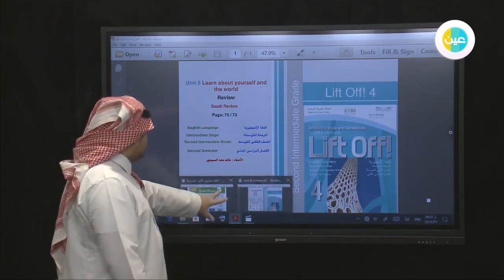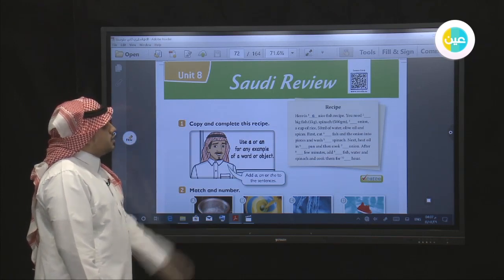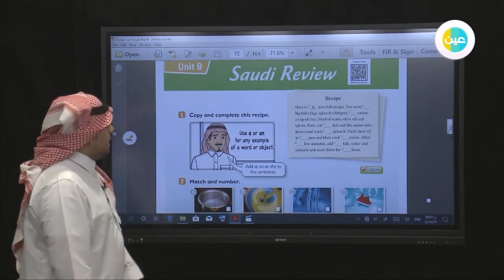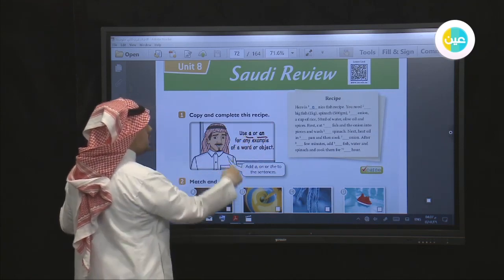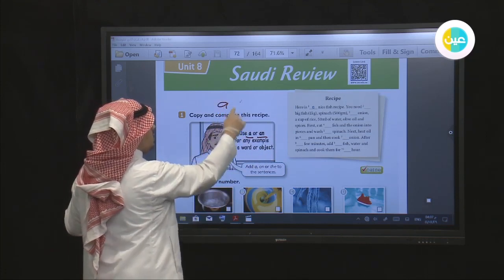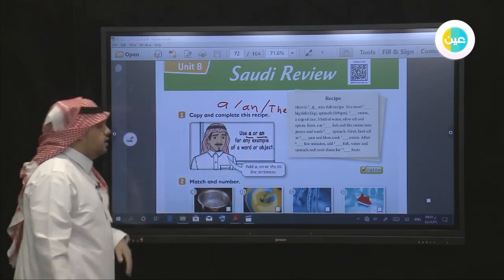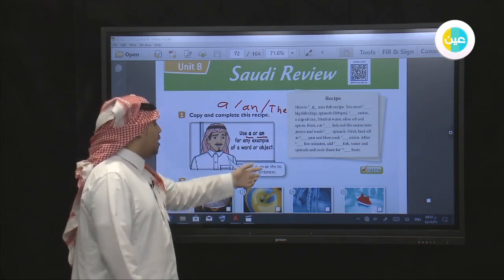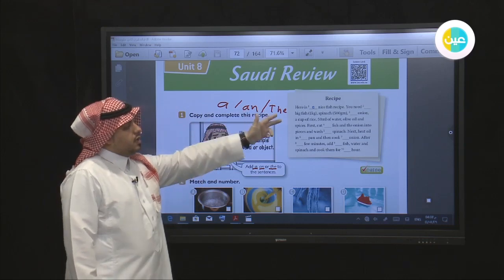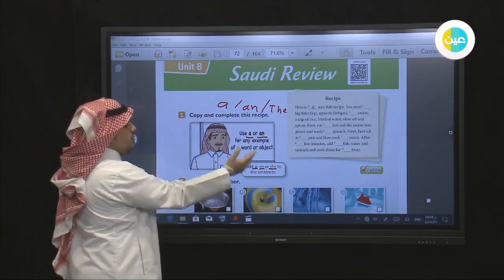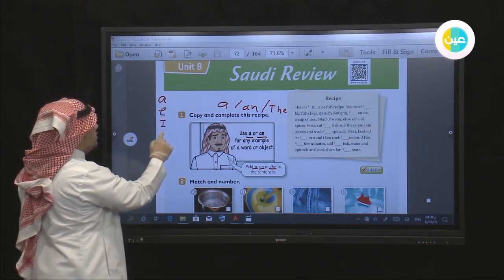Let's go back to our lesson. Unit 8, page 72. The Saudi review: copy and complete this recipe — use 'a' or 'an'. We're going to use 'a' or 'an' for any example of a word object we have. The rule: before a vowel — A, E, I, O, U — we use 'an'.